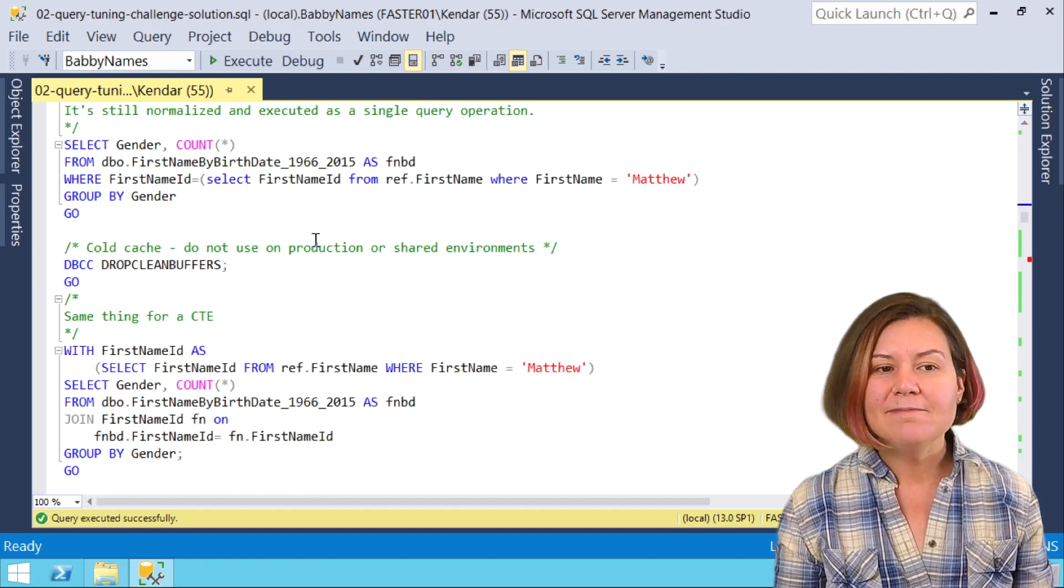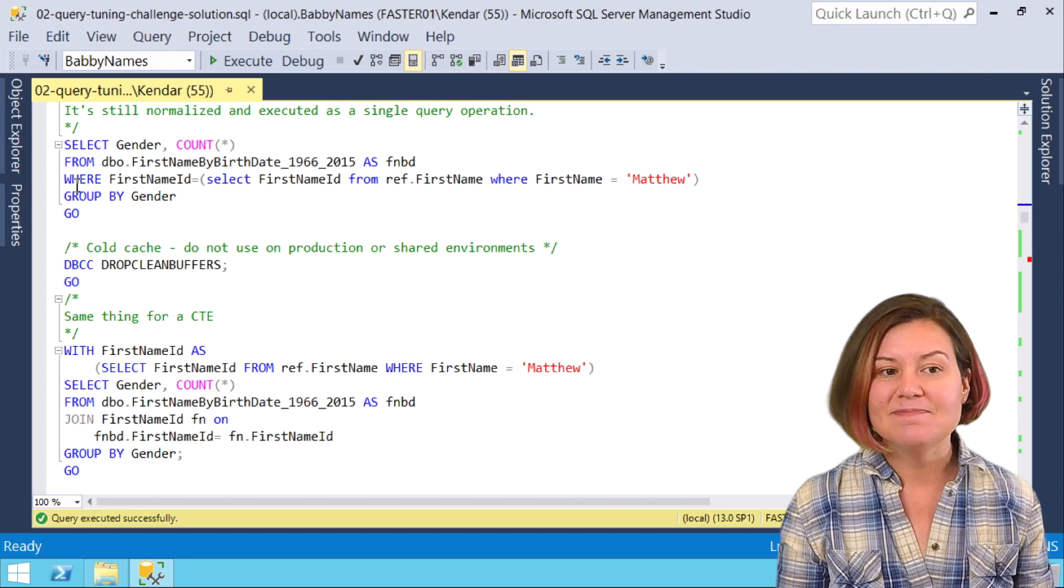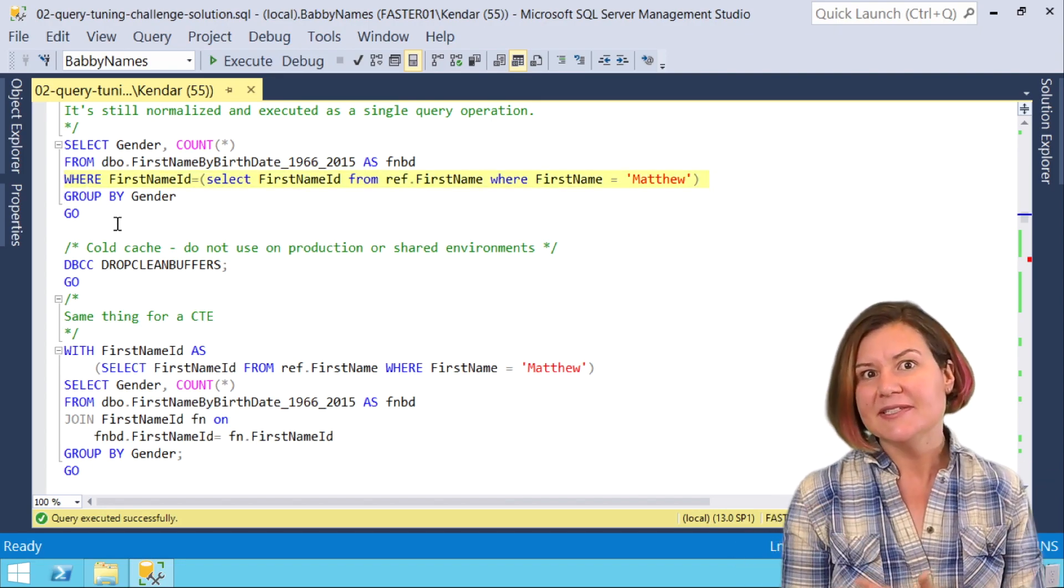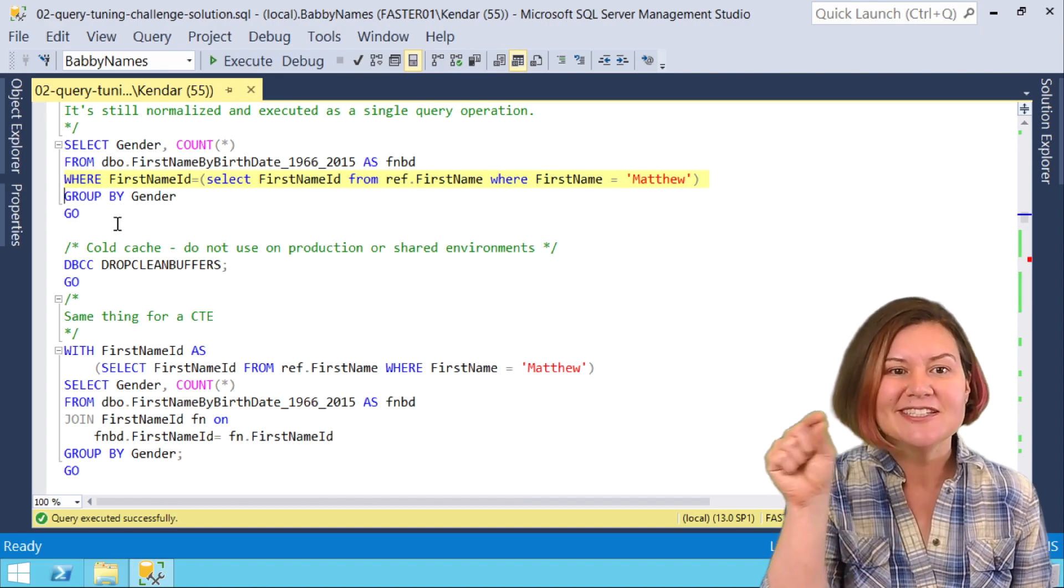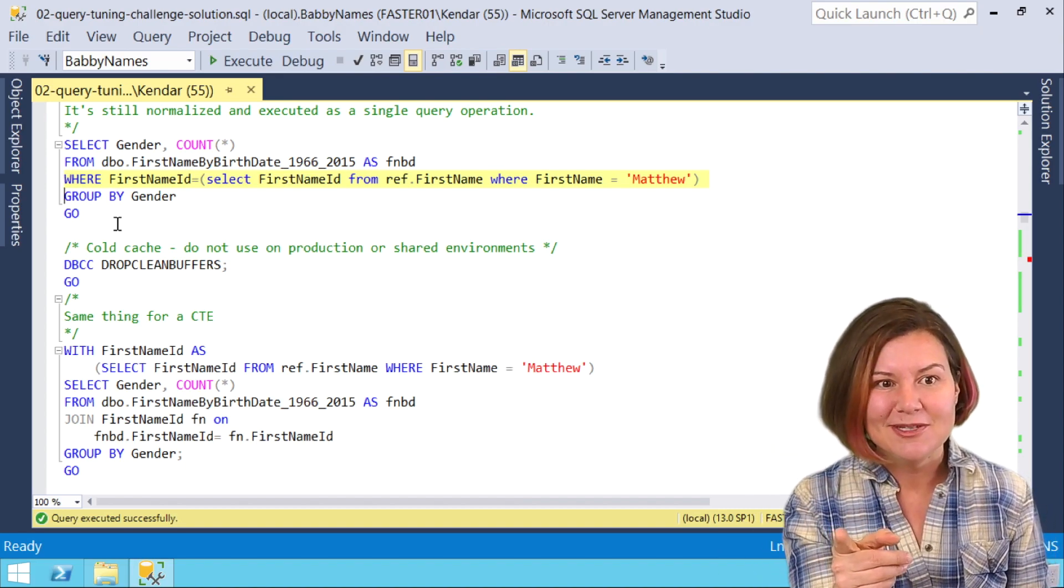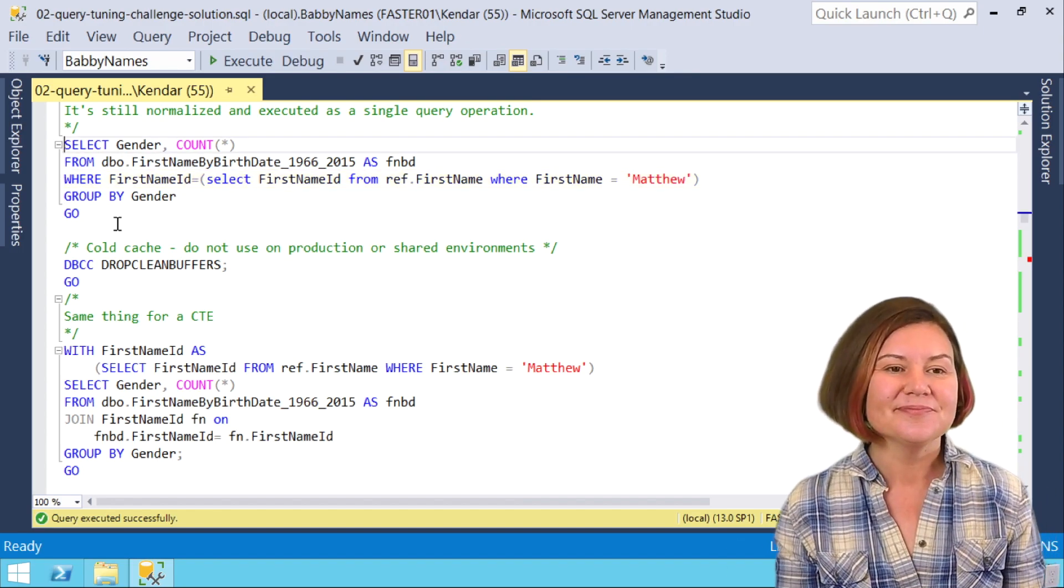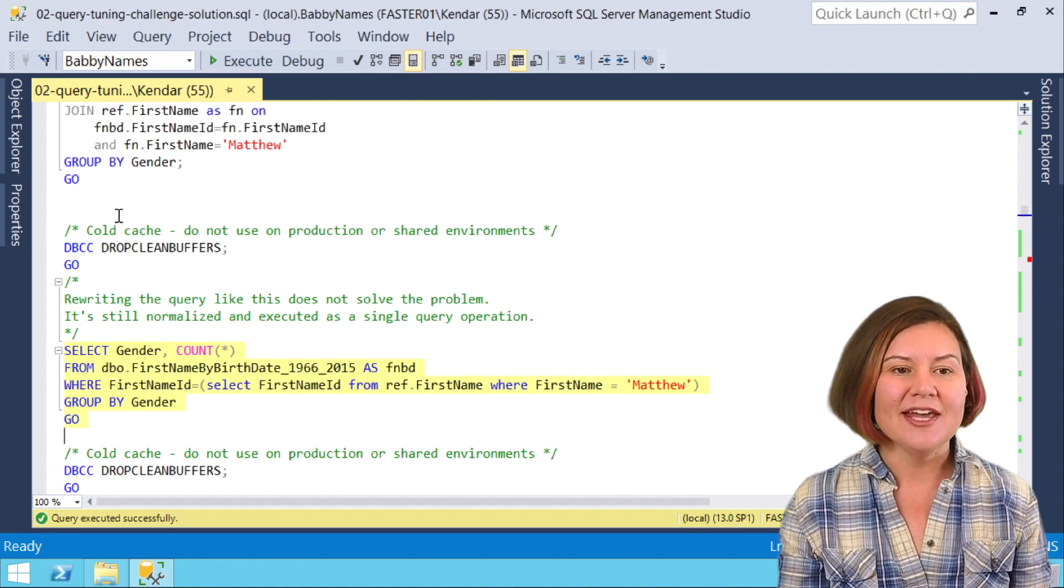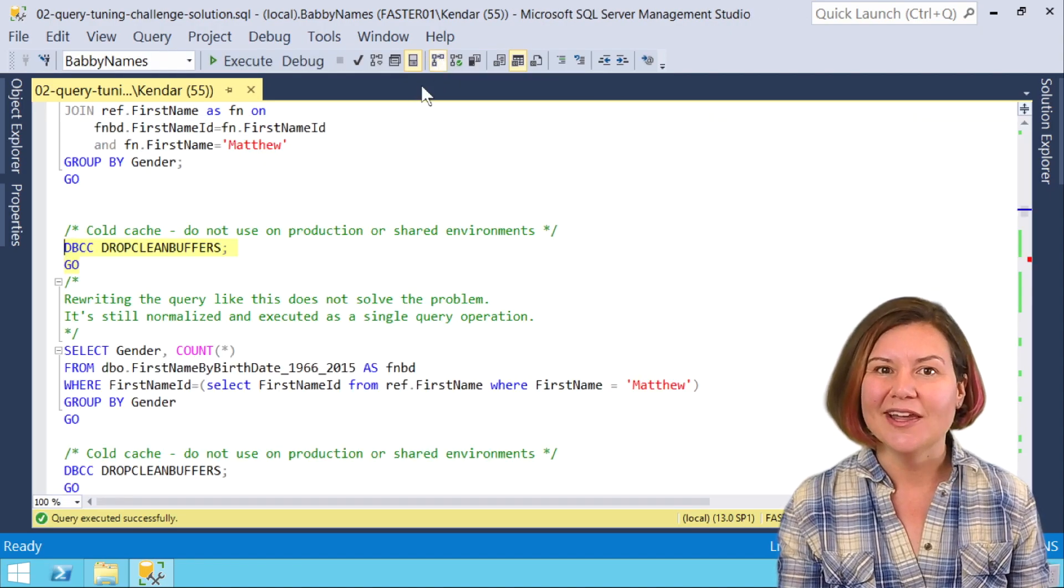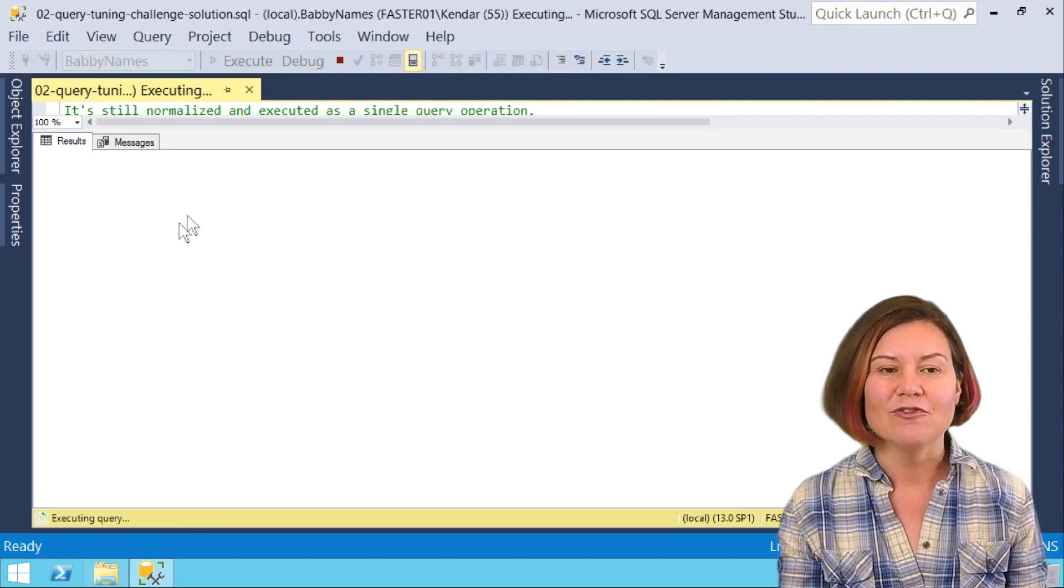Well, what if we rewrote our query a little bit and this time in our where clause, we're going to put a subquery in there and say, I want you to select the first name ID from ref.firstname where the first name is Matthew and then put that in the where clause. Let's go ahead and this time, let's make sure that we've got the cold cache and let's do this one with actual execution plans for fun. This one is worth waiting for.